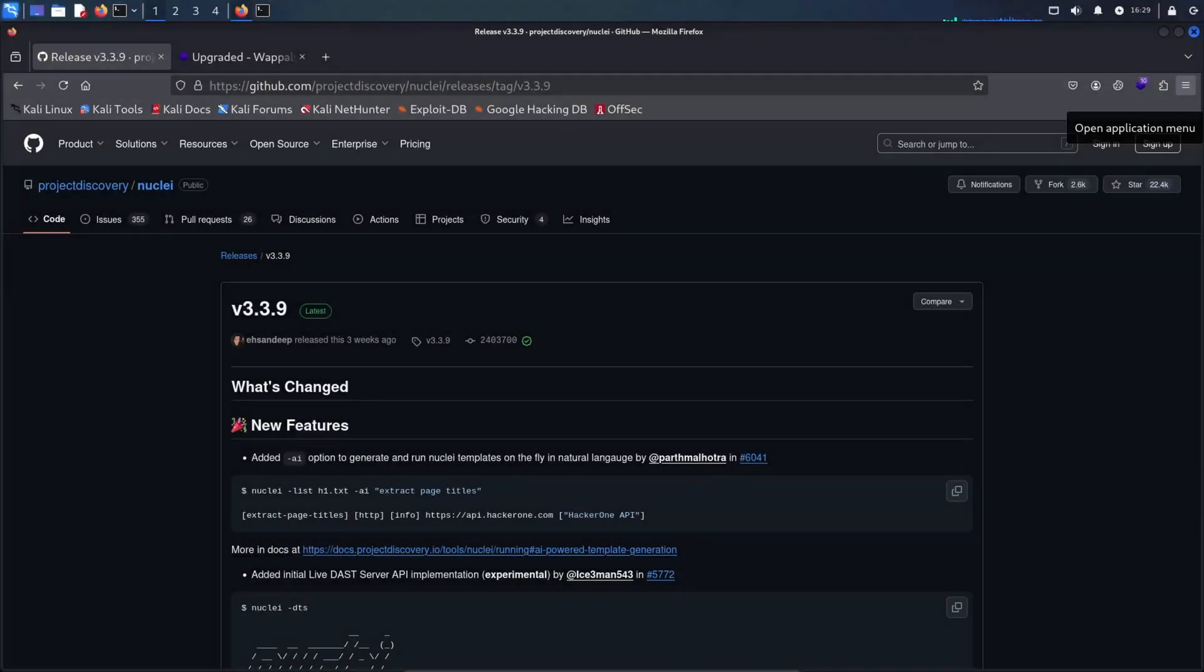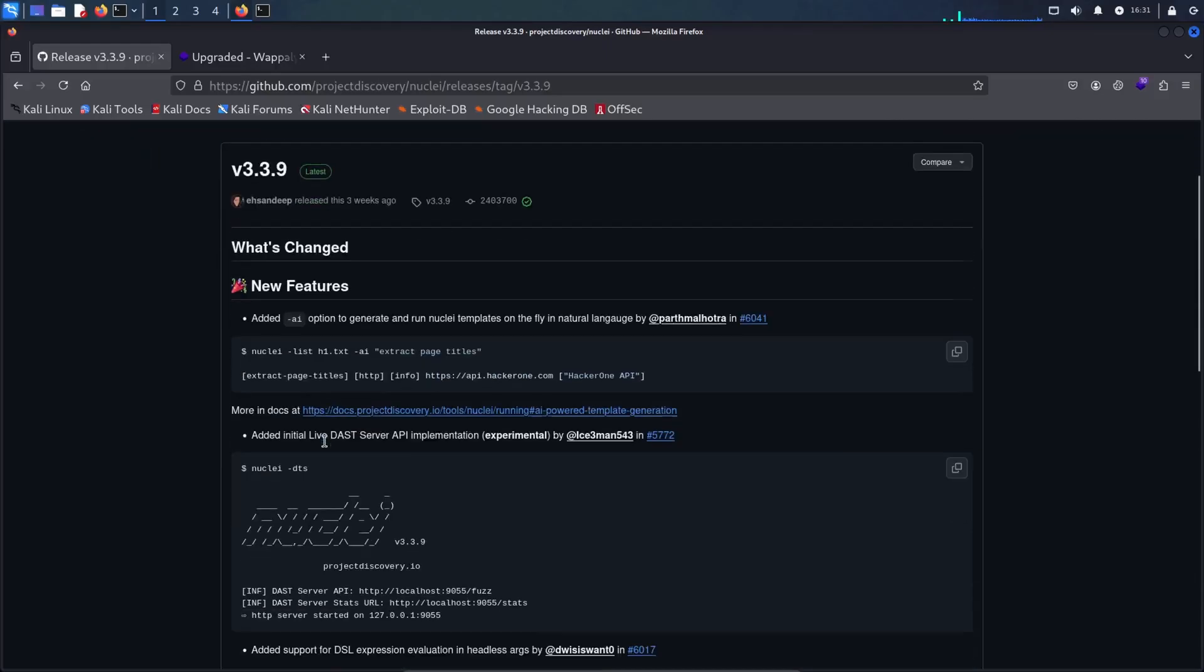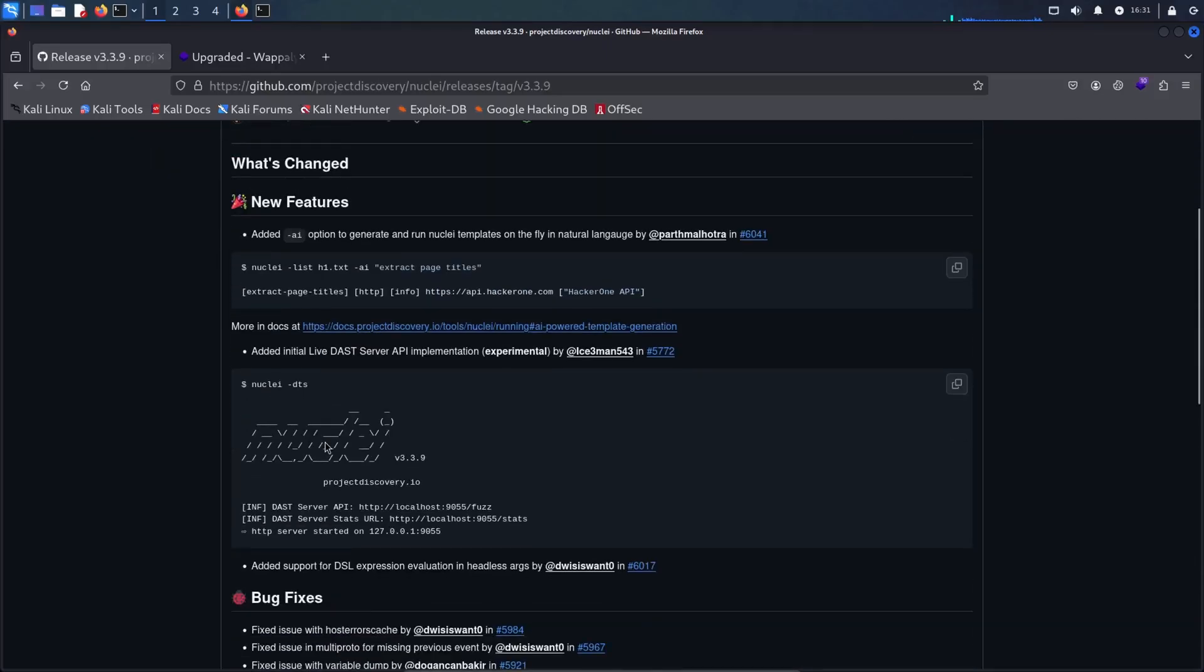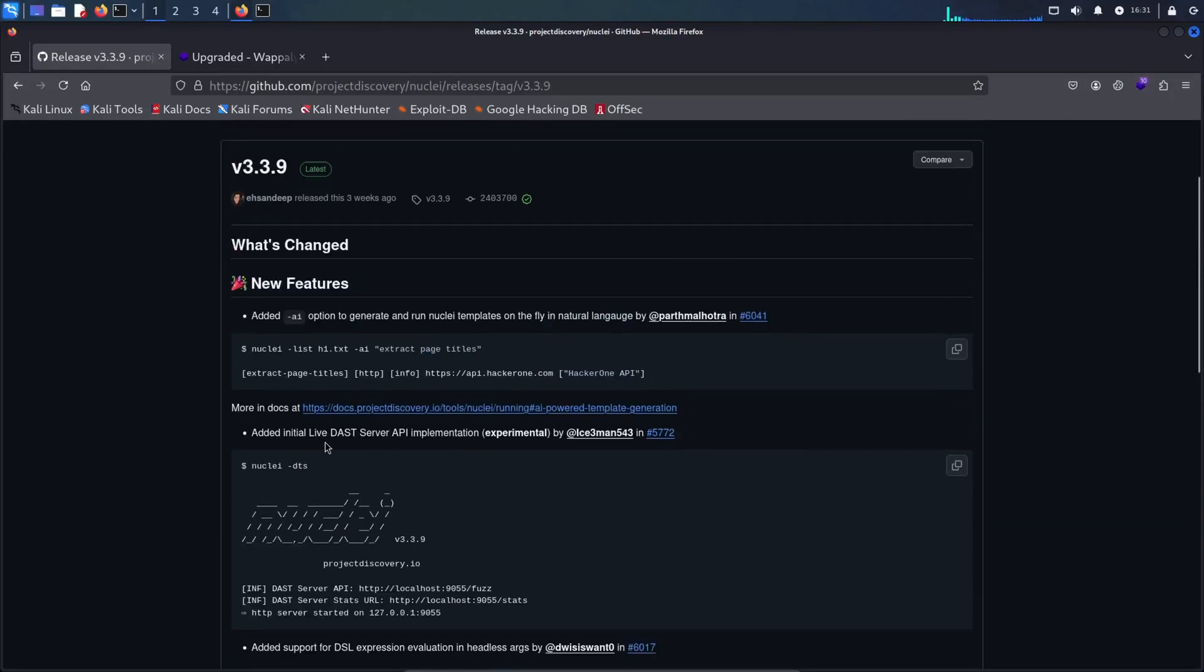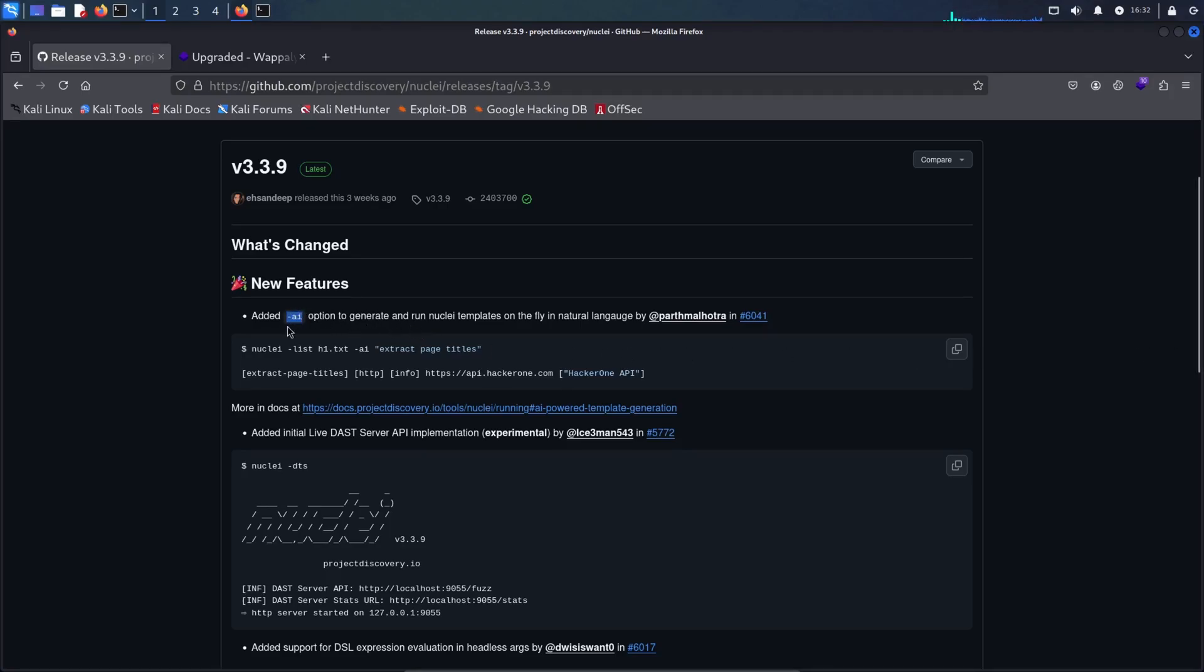Project Discovery recently released version 3.3.9 of Nuclei. The release comes with a lot of features and bug fixes, but there's one feature I'm really excited about: the addition of the AI flag. So I thought I'd make a short video showcasing how cool this feature is.